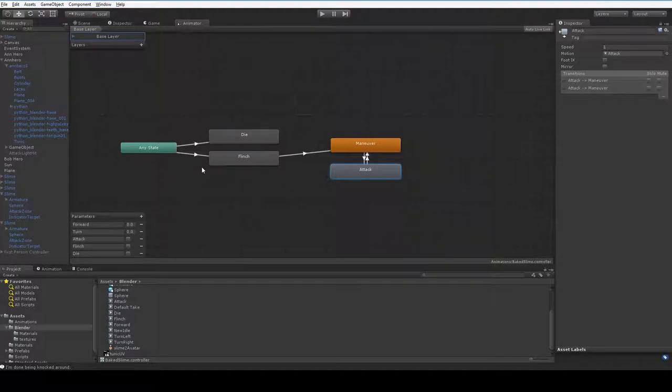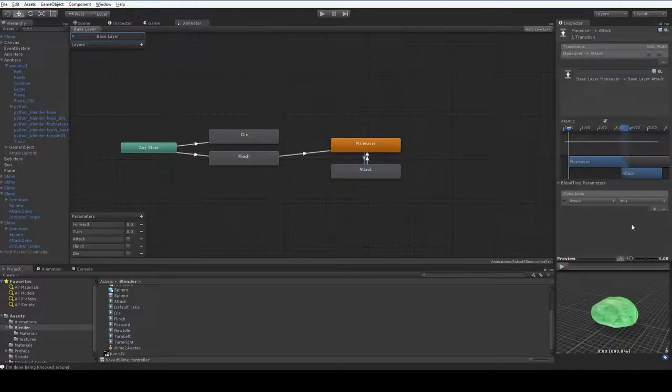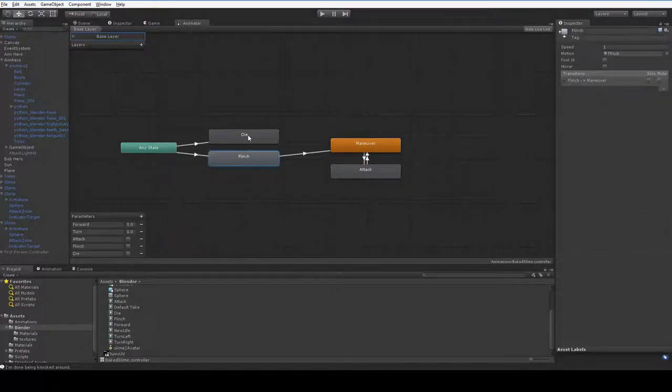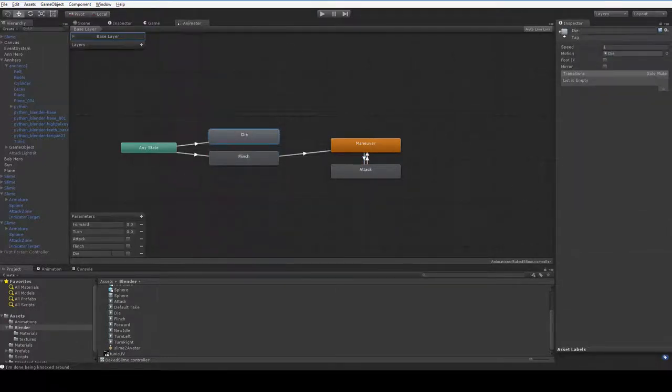But it's the same idea. You attack when attack turns to true. Straightforward enough. But you have to program something to make it so that the flinch and die booleans get set properly.